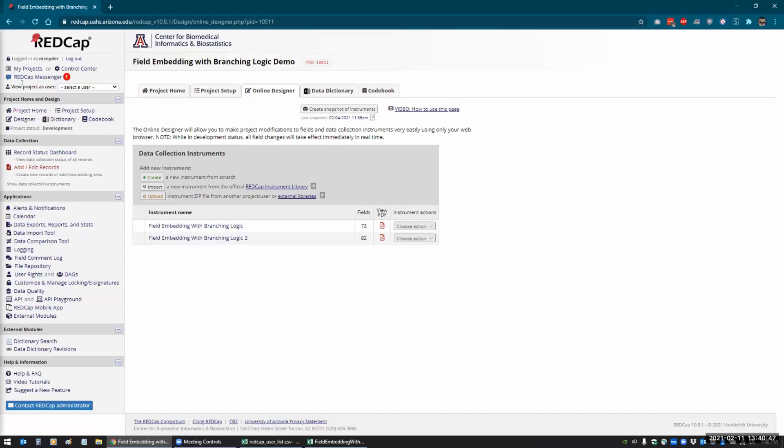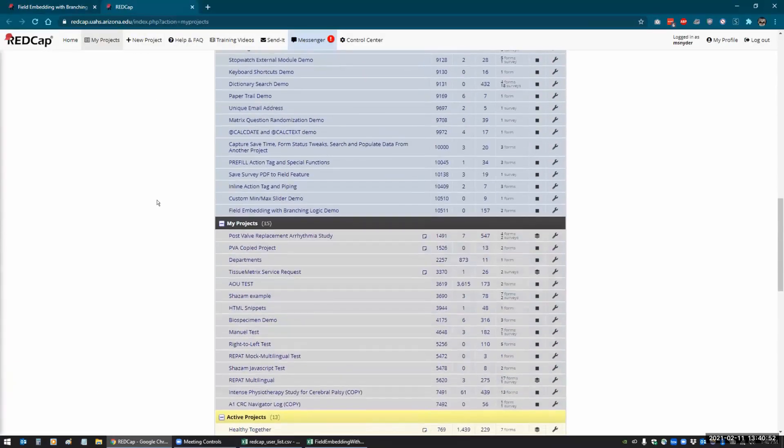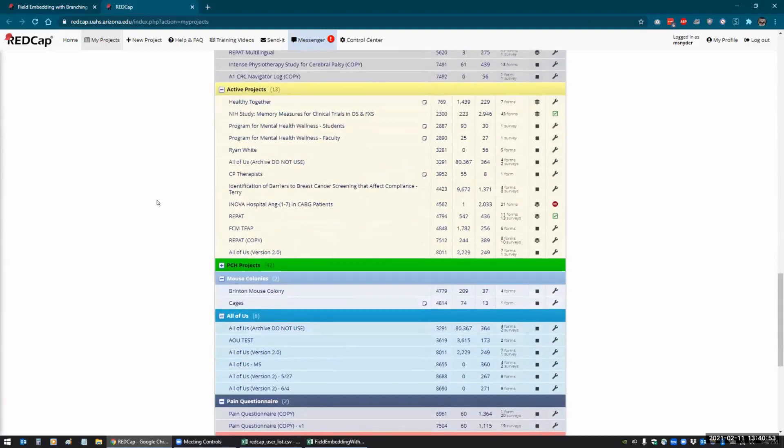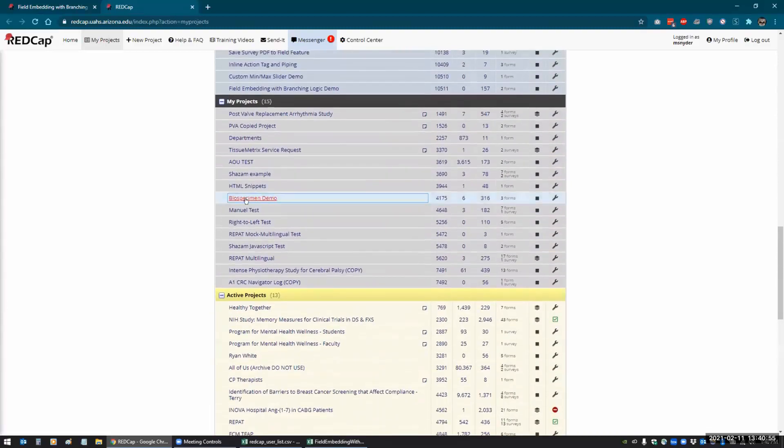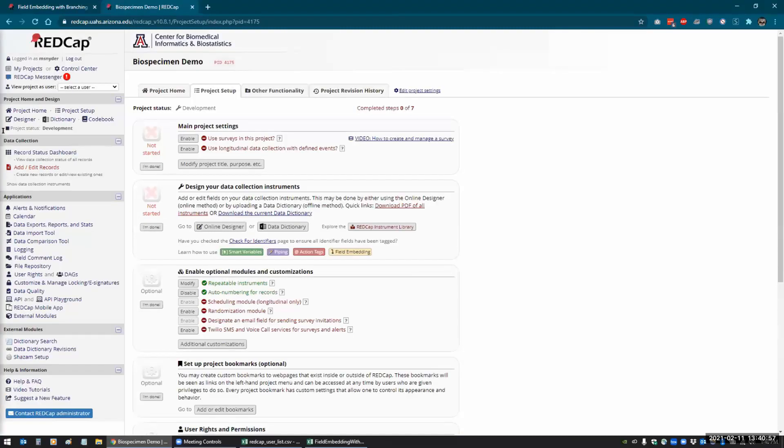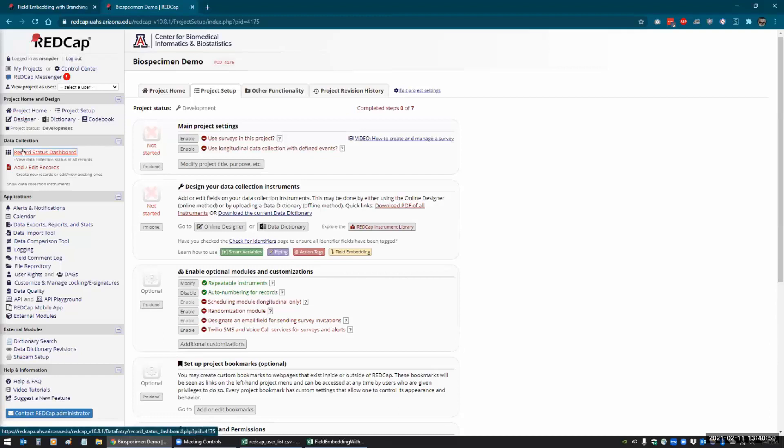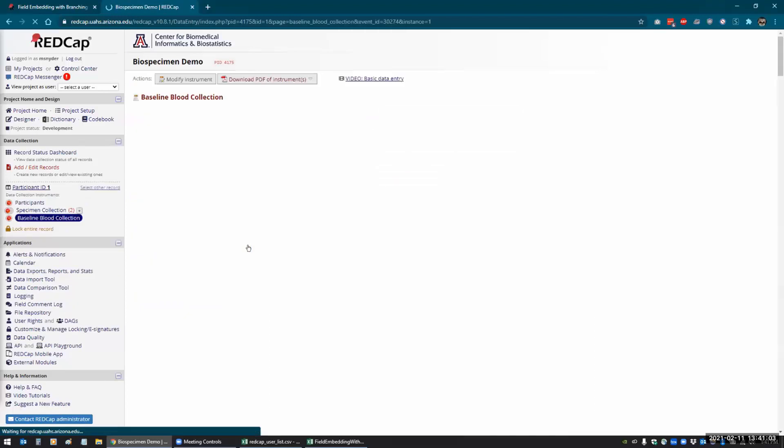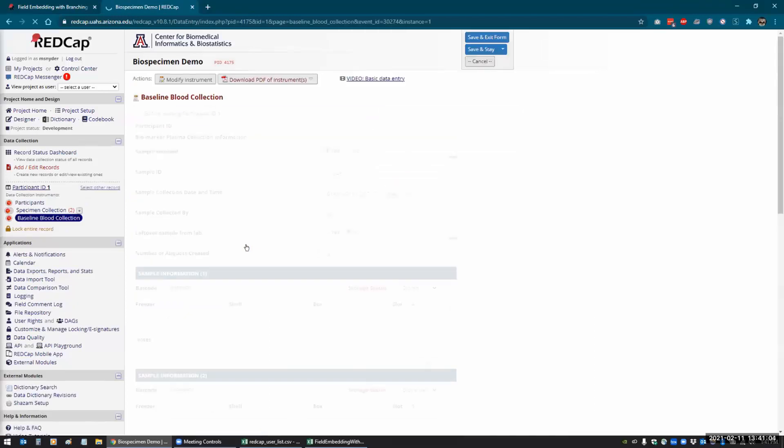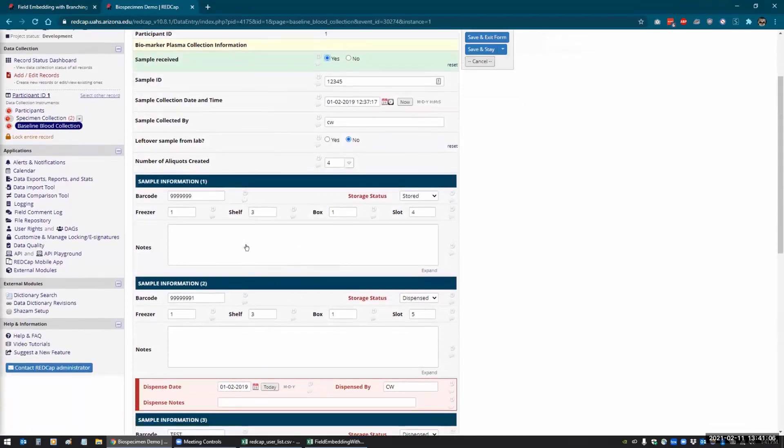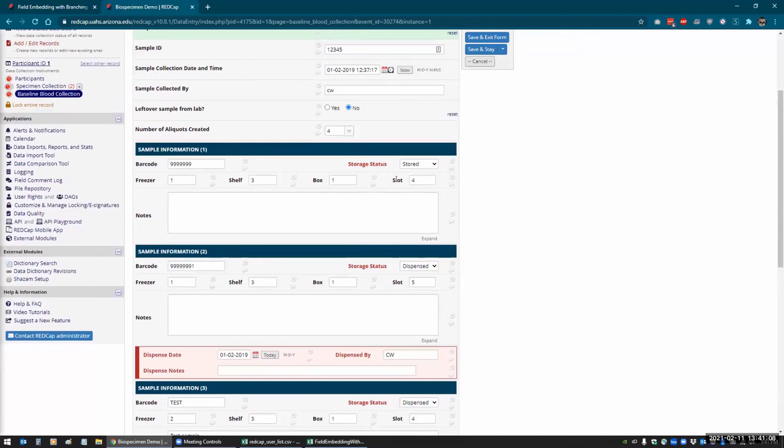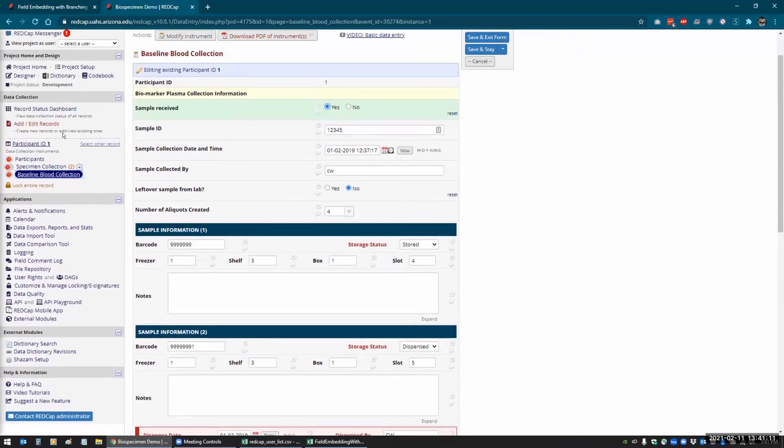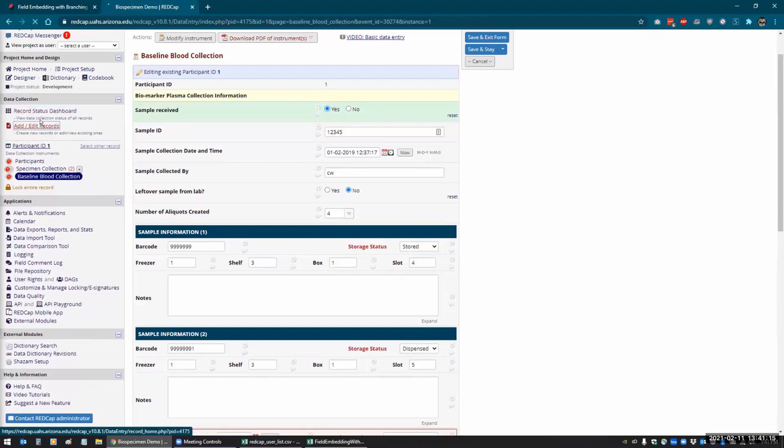So originally, let me go to one of my other projects here to show you the way I did it before.